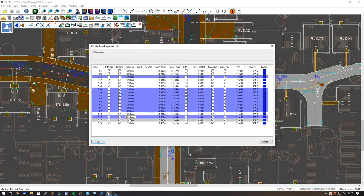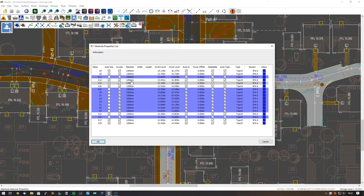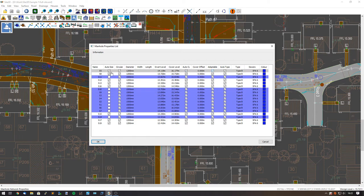From here, we can edit values and all the manholes that are selected will update when I press return or enter. Those manholes have now increased in size and we can change a variety of different things here.